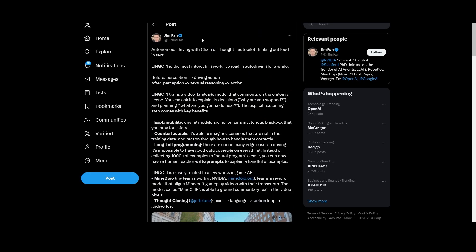Something that's now getting more recognition is autonomous driving with chain-of-thought: 'Autopilot Thinking Out Loud in Text,' called Lingo-1. It's described as the most interesting work in autonomous driving for a while — perception, then driving action, then textual reasoning, then action. Chain-of-thought prompting is essentially asking the large language model to show its reasoning step by step before giving an answer, like 'let's think step by step,' and they're now applying this to driving.